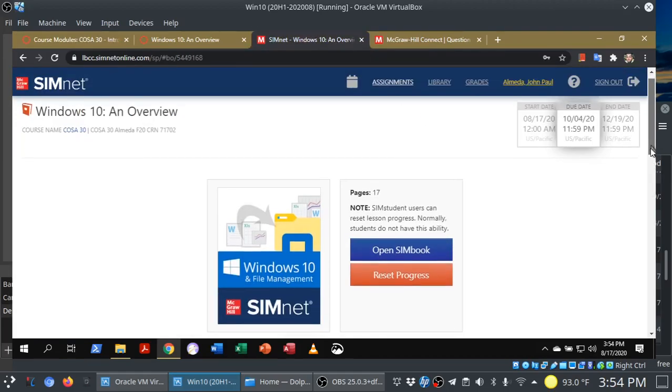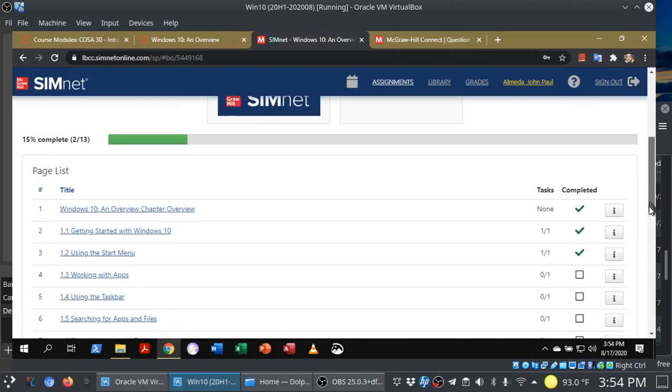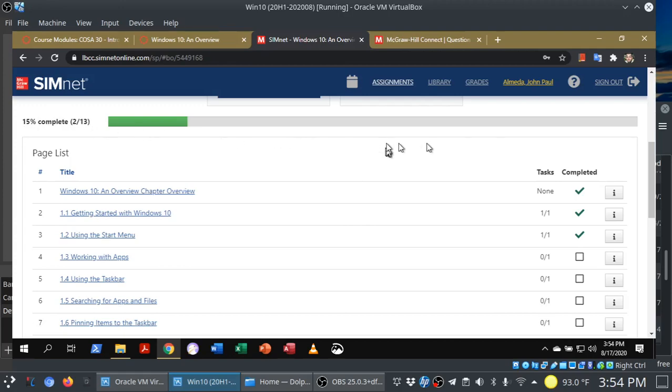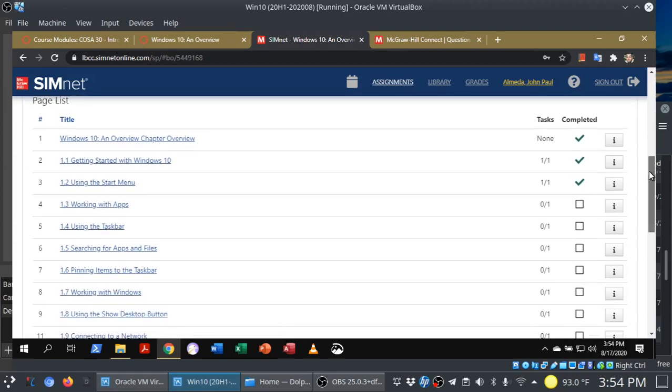Before we open up the Simbook, I want to show you a few things. You'll see there's a progress meter here, and I'm 15% of the way through. There are 13 tasks in total, and if I scroll further down, you'll see that there's a checklist here showing what I've completed so far.